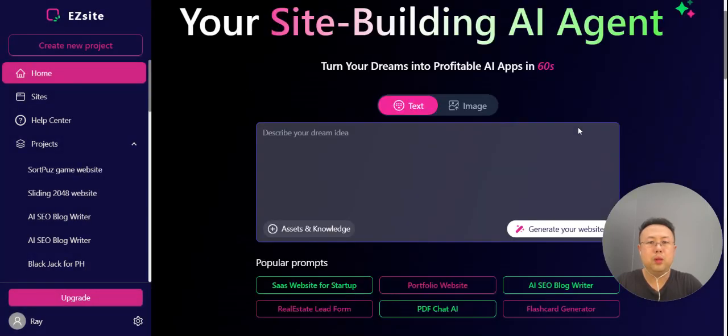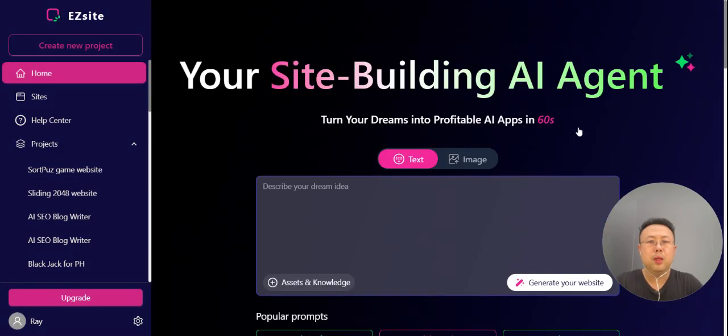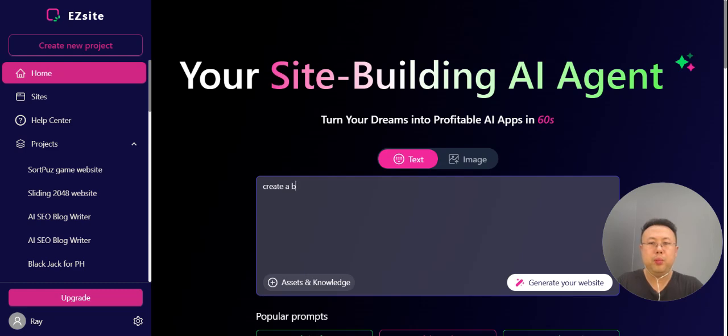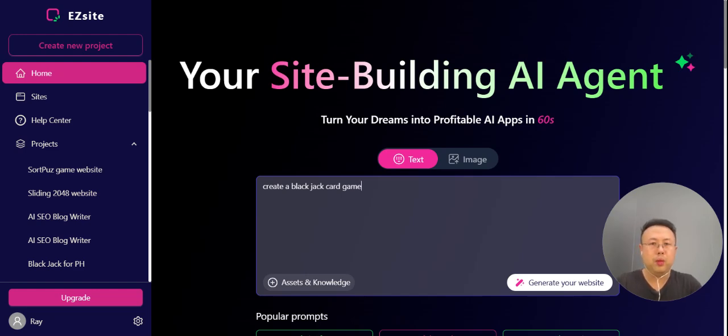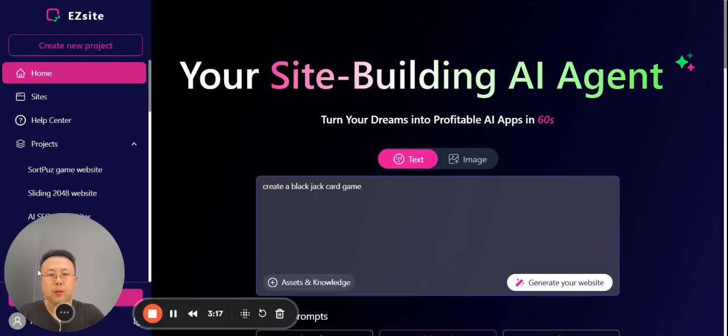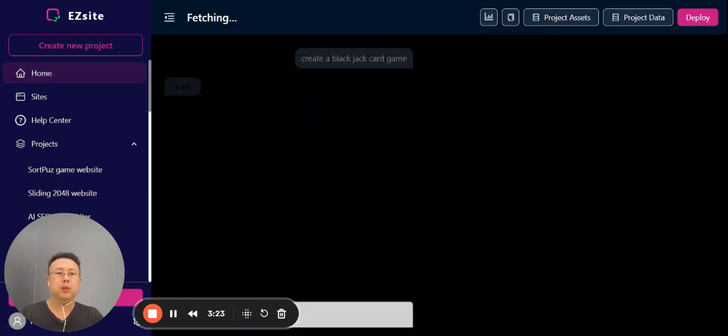Let's create your first dream website. Here I'm using a prompt to create a blackjack card game. Create a blackjack card game - it's pretty straightforward. Just type 'create a blackjack card game' and then click generate your website.